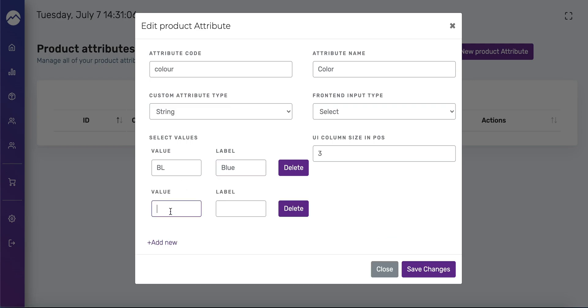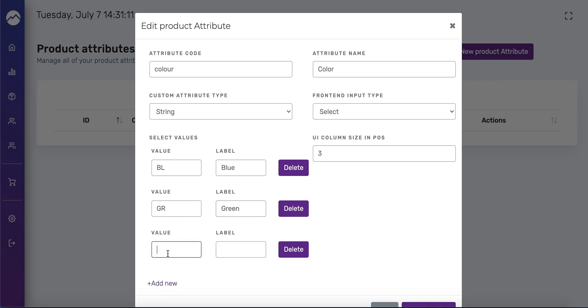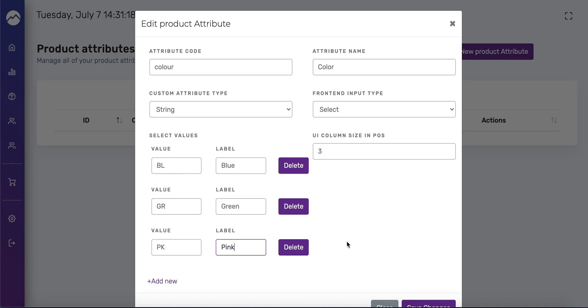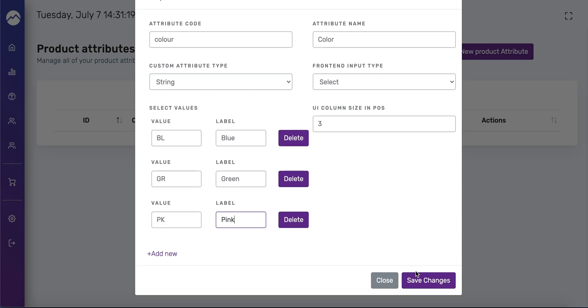I'm going to add two more, let's do green and let's do pink. Keep in mind you can write whatever you want here but the shorter that value is the better. Then you're going to press save changes.